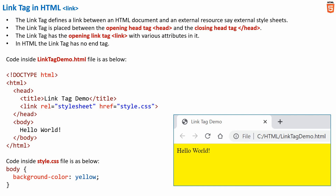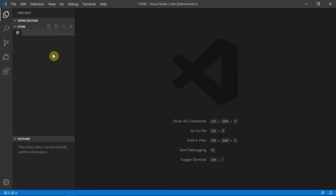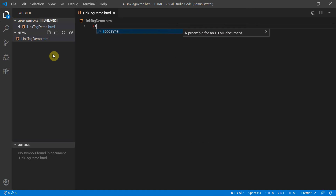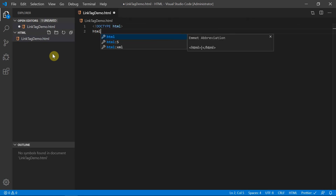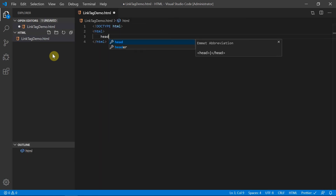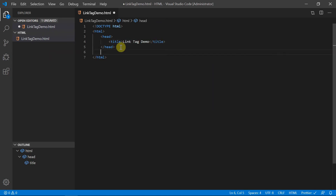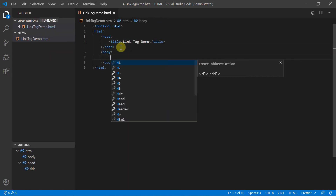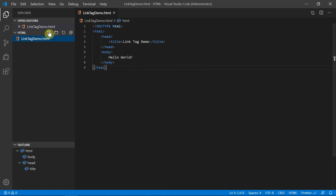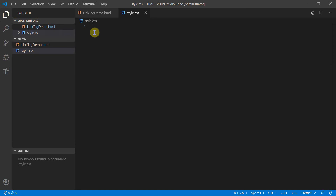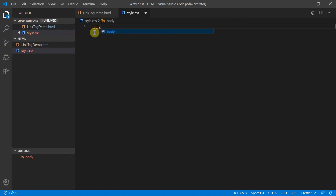Let's switch to the HTML editor and do the coding so we get a better understanding of the link tag. We'll create an HTML file named linktagdemo.html, with a doctype declaration, an HTML element containing a head element with the title set to 'Link Tag Demo', and a body element with the content 'Hello World'. We'll also create an external CSS file called style.css and define some properties for the body element inside it.